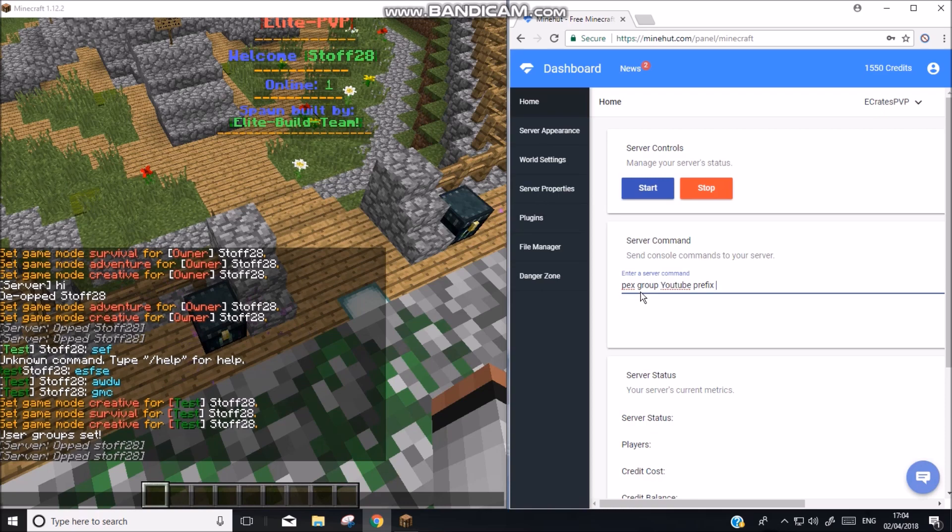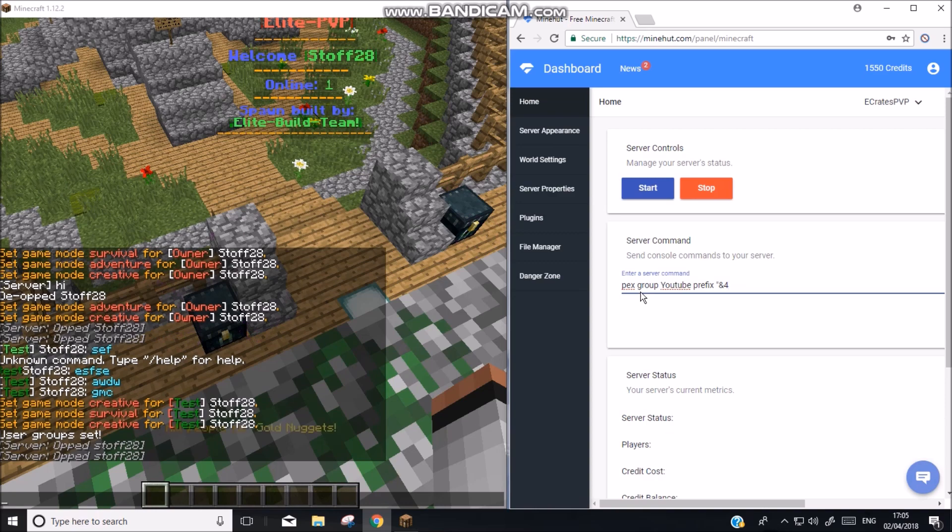And then you do a prefix. So you need to add these. So shift and 2. Add that. If you want the space in between your name and the group you add that and then we want red so and 4 I believe. And then we'll do u. And then we'll do and f. Tube YouTube. And then we want to do.